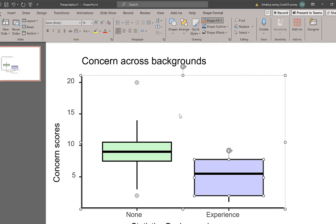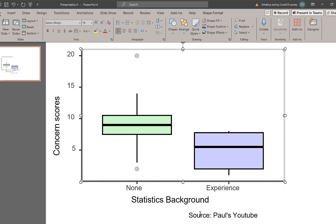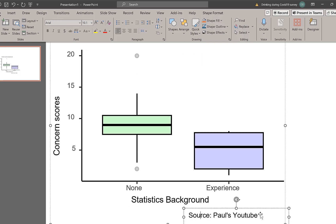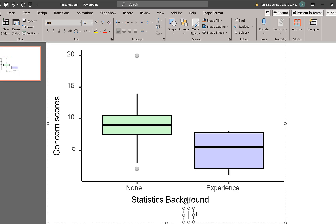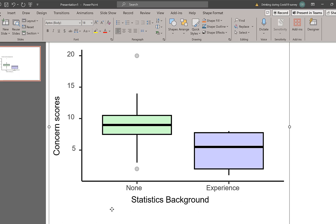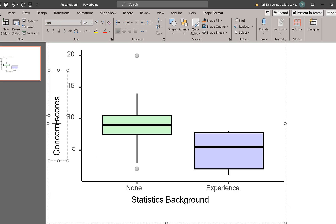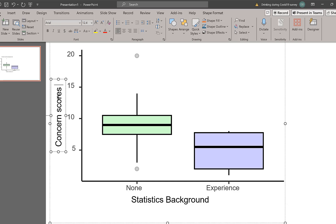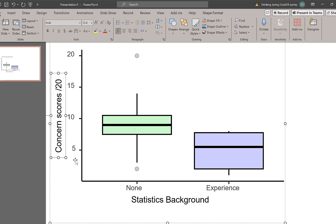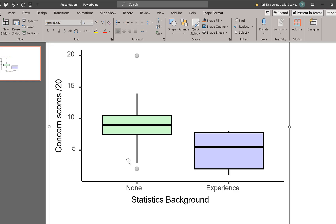I can say I didn't want that, get rid of that all together. I can change concern scores, I could say concern scores, box of 20, for example.